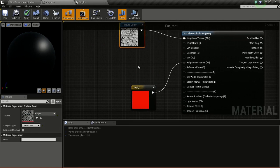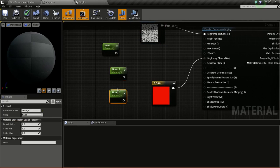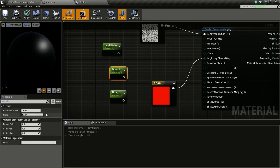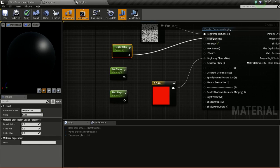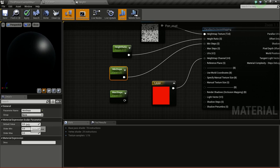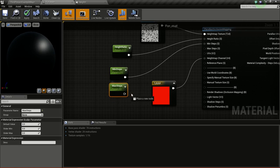Now we need to create a couple of parameters - we need three. Hold S and click three times. I will name this height ratio, min steps, and max steps. I will connect height ratio to height ratio and give it a default value of 0.2. For min steps I will connect this and give it a default value of 25, and for max steps connect it and give a default value of 120.